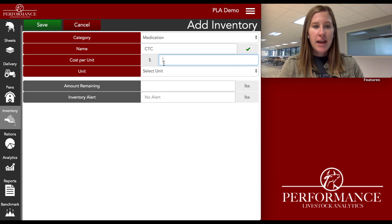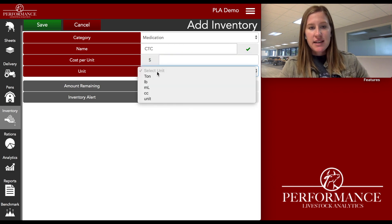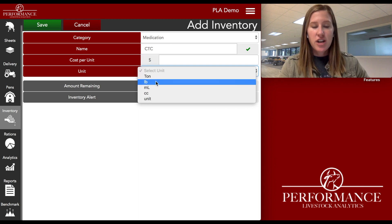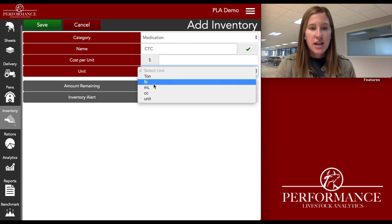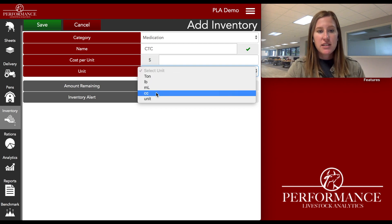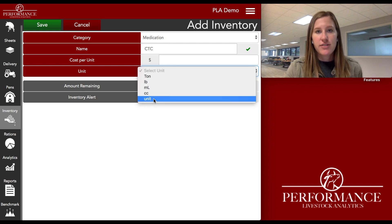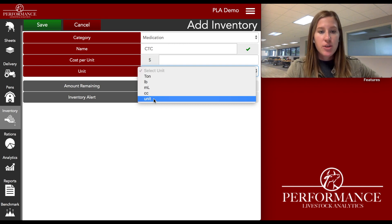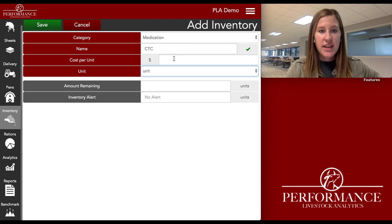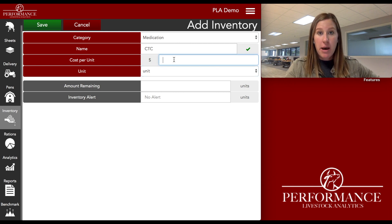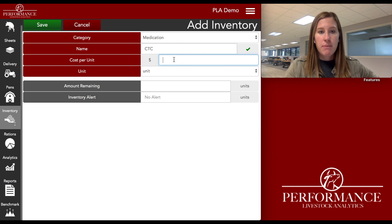I'm going to select my unit first. As you can see, I can charge this out by pound, ton, milliliter, cc, or unit. This unit option is really universal for however you want to put this charge in. I'm going to go ahead and just select unit, and for me, this unit signifies a 50-pound bag because that's really how I deliver my CTC.